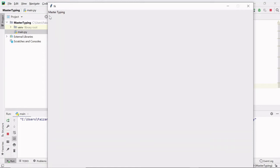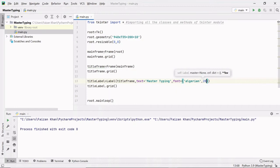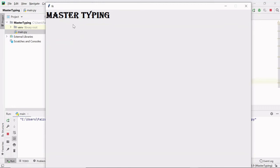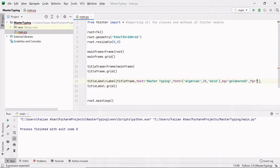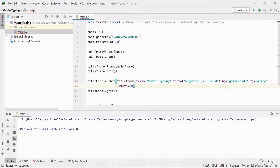Now let's provide some font to this text using the font keyword argument. I'll use Algerian style, size 28, and make it bold. You can see the styling and text size have changed. Now let's add a background color — 'goldenrod3' — and a foreground (text) color of white. I'll also provide a width of 38 so the label fills the x-axis. The label is now stretched to 38 width. Let's also add a border to the mainframe using bd=4, and set the title frame's background color to orange.